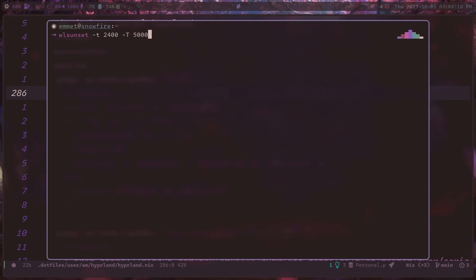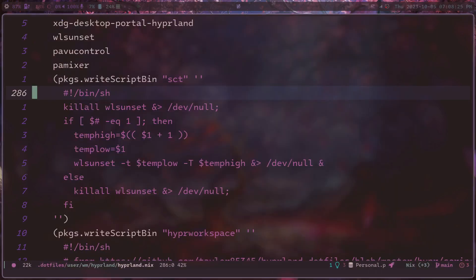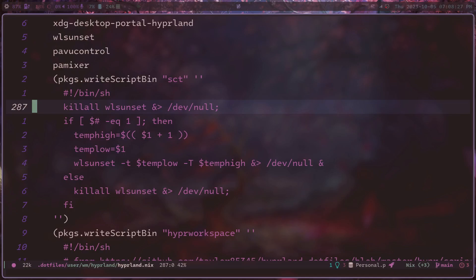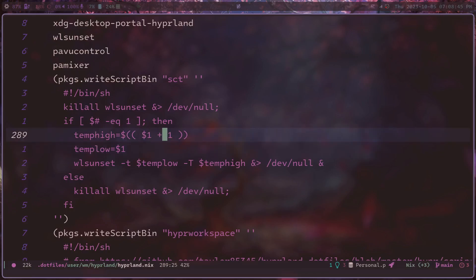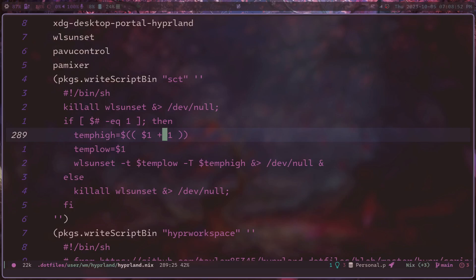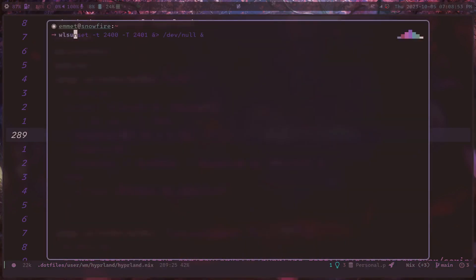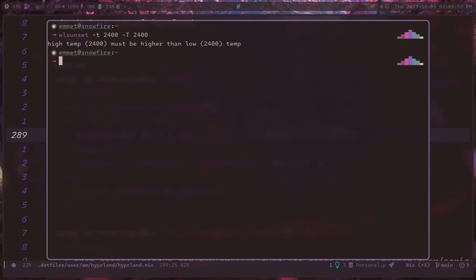But that's not the functionality that I like. I like just to be able to change it on a whim and manually control it. So for my script, what I do whenever I call this SCT wrapper is I kill all the WLSunset background processes, because it's running as a background process. And then as long as an argument is passed, it takes that argument and makes the high temperature be one above that argument and the low temperature be the argument itself. You got to calculate the plus one because WLSunset doesn't really like being given the exact same temperature. It complains there.